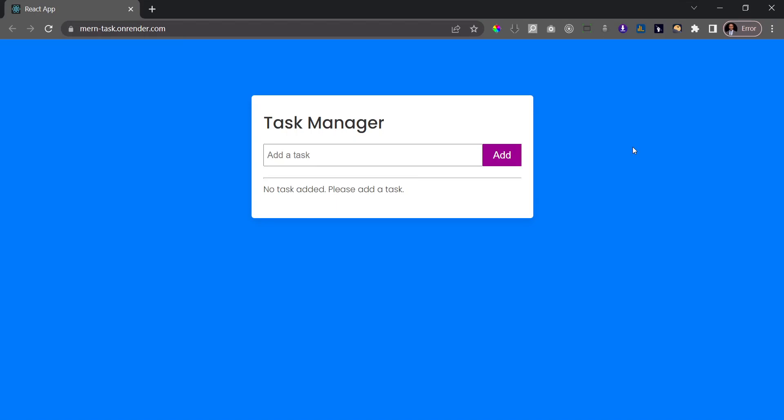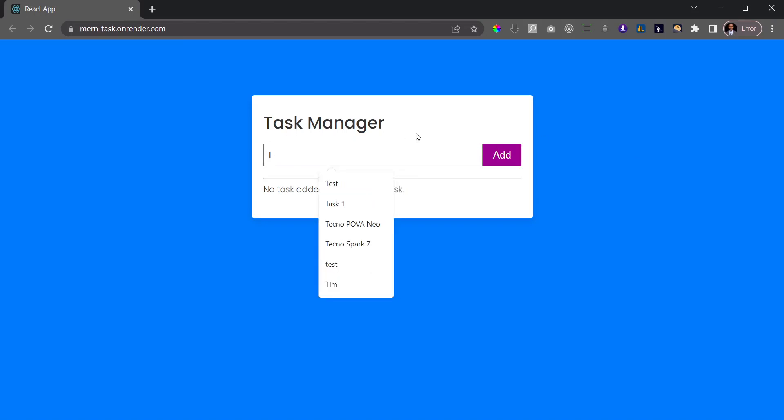We're going to be able to refactor our code and structure it in the way that it should be if we were creating a professional application. So let me show you what this app does. First off, I'll try to add a task.